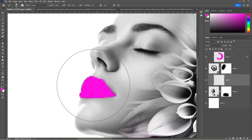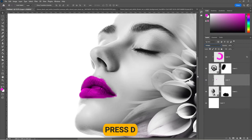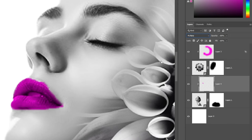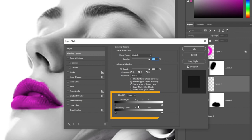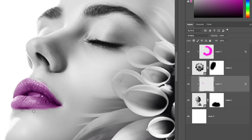Change the blending mode to Multiply. Press Ctrl D to deselect. Right-click and choose Blending Options. Go to the Blend If section and follow the process. Press E to select the Eraser tool and follow the process.